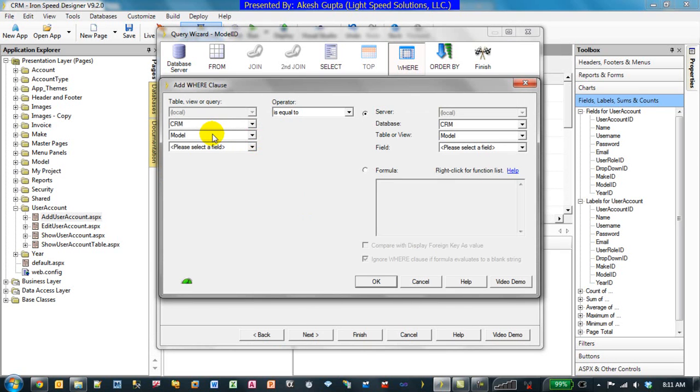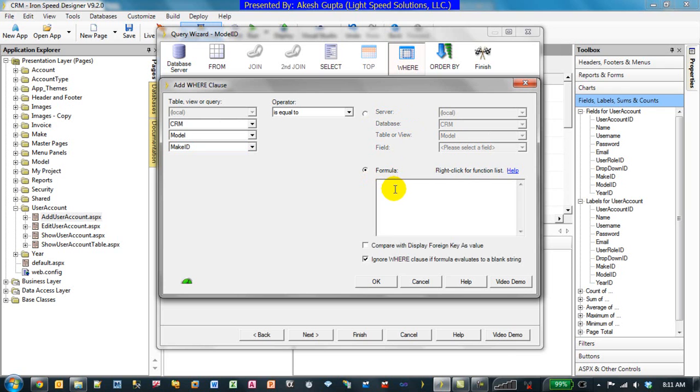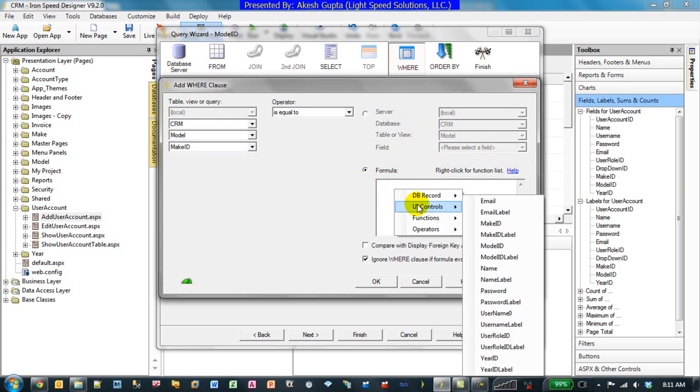In this case we have the ability to implement very easily using a formula. I can say it's a UI control which is a Make ID. So let me just recap what we are really trying to say: when we are displaying model values, their Make ID should be equivalent to the Make ID of the field which is on the UI.